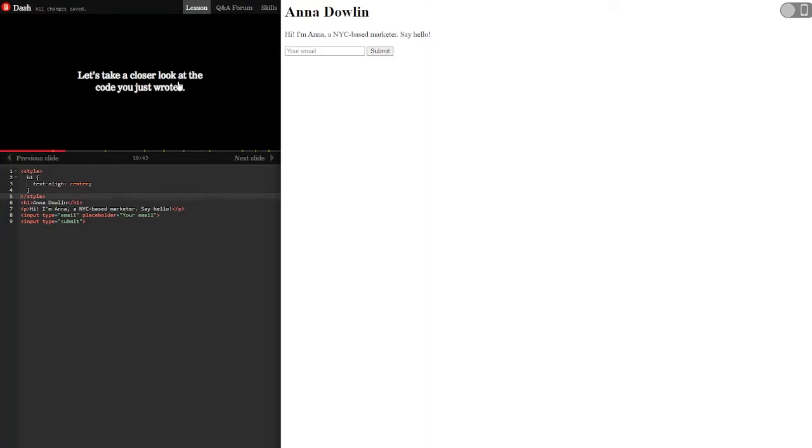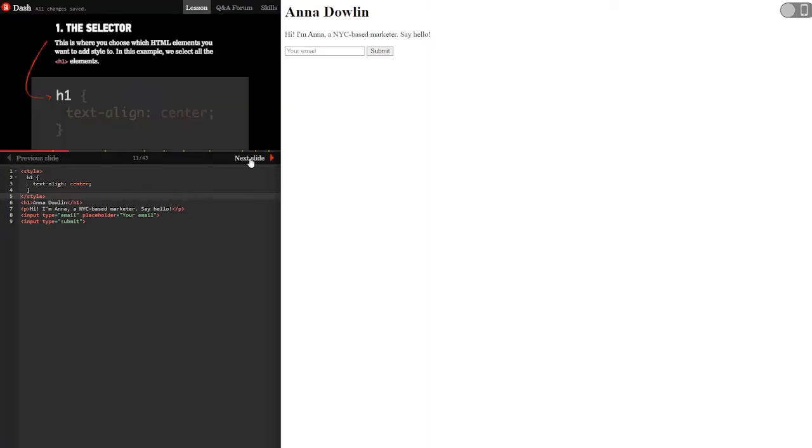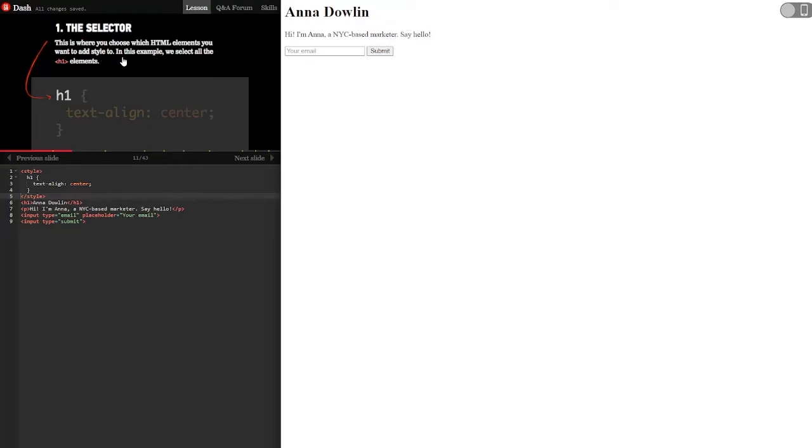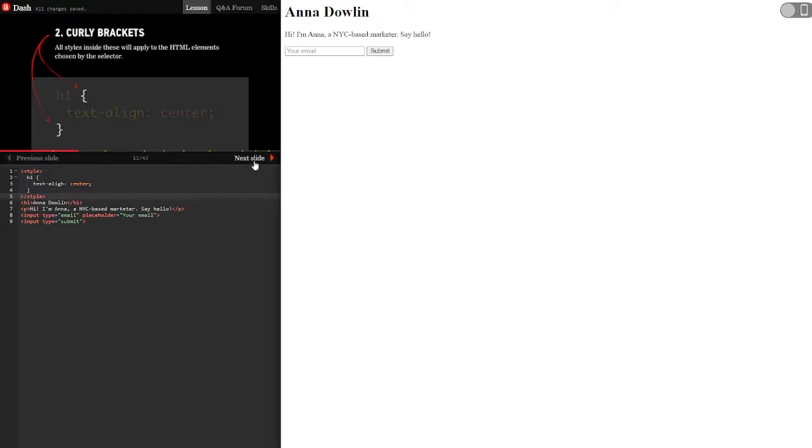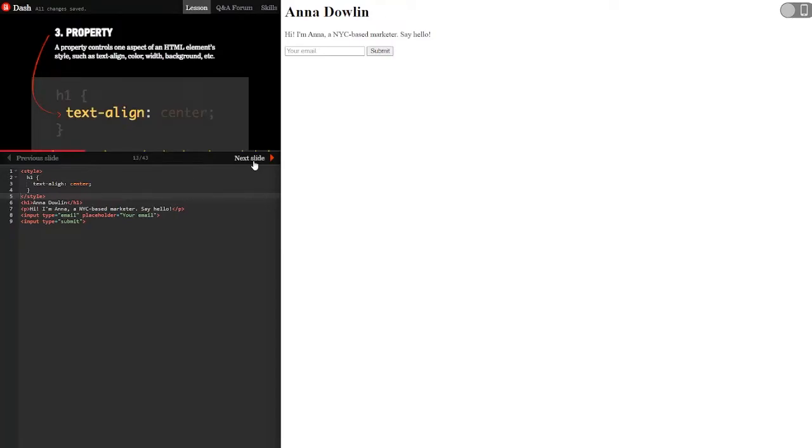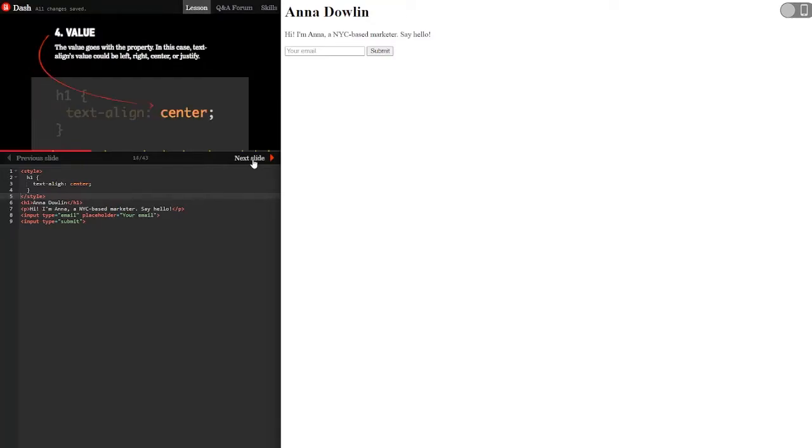Let's take a closer look at the code you just wrote. The selector h1 is where you choose which HTML element you want to add style to. In this example, we select all the h1 elements. Curly brackets. All styles inside these will apply to the HTML elements chosen by the selector. The property controls one aspect of an HTML element style, such as text align, color, width, background, etc. The value goes with the property. In this case, text align's value could be left, right, center, or justify.